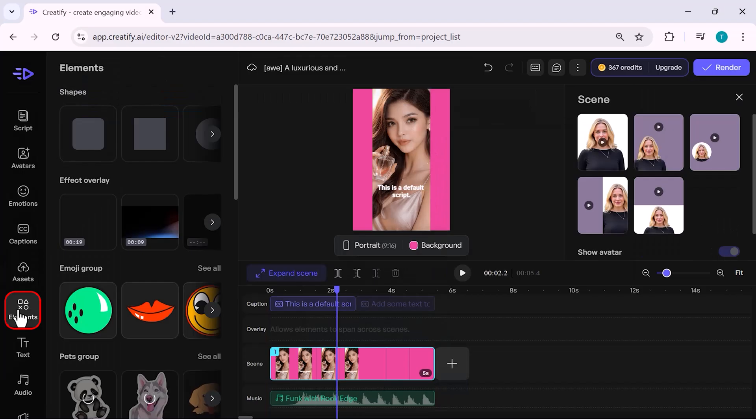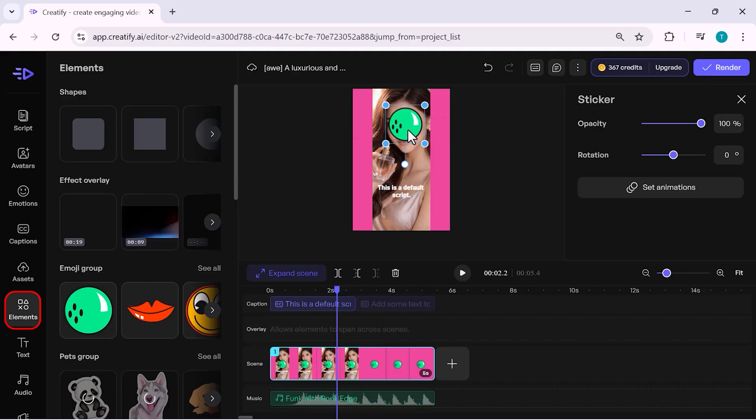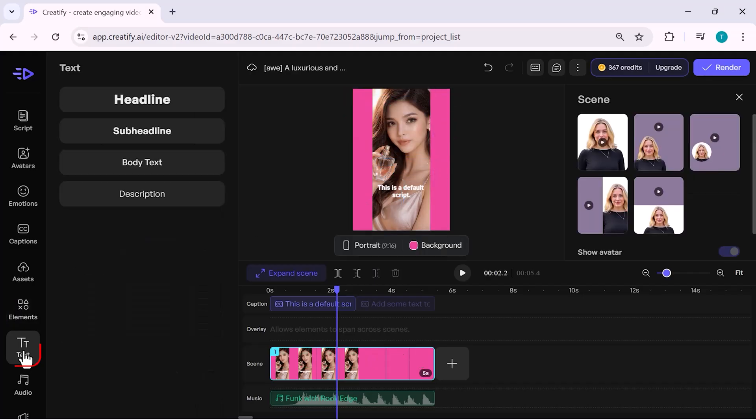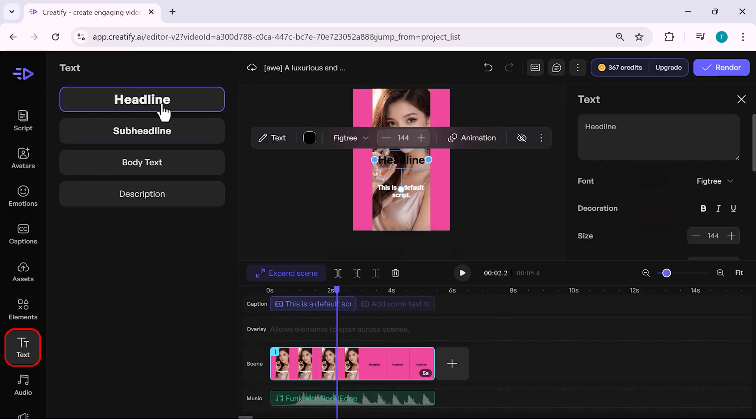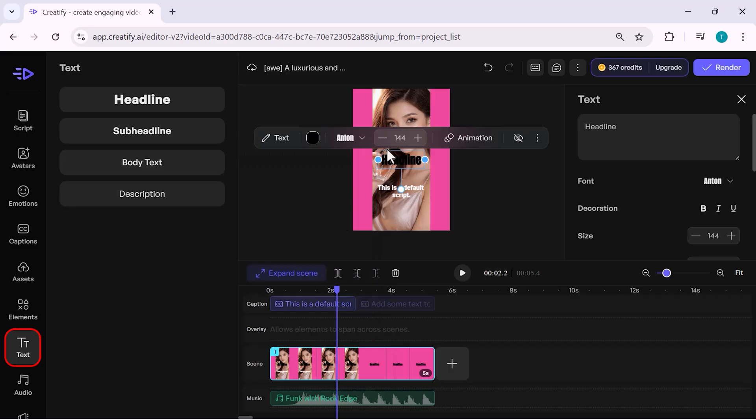Elements. Use this to add shapes, icons and visual effects. Great for making your video look more professional and premium. Text. Add headlines, slogans, offers or highlights here. Example, luxury fragrance, long-lasting scent.